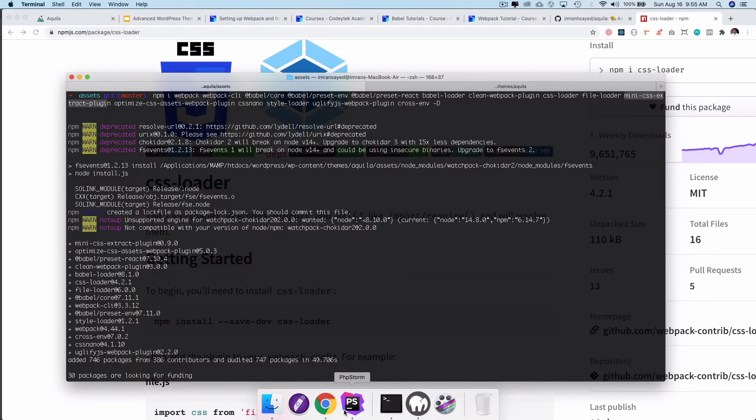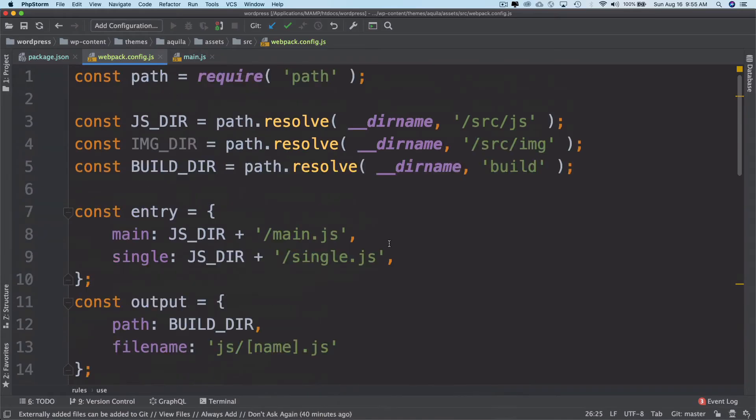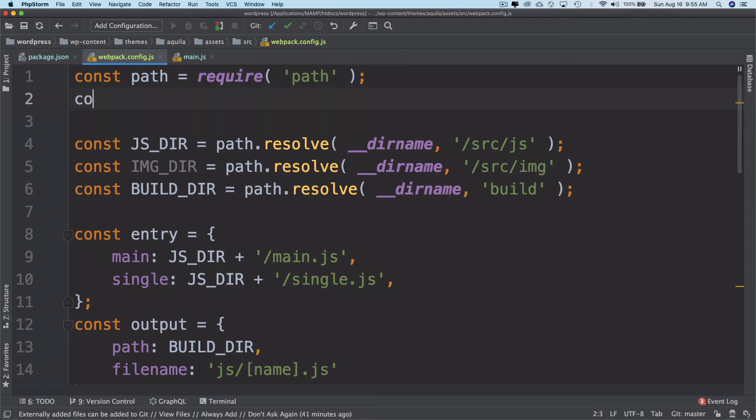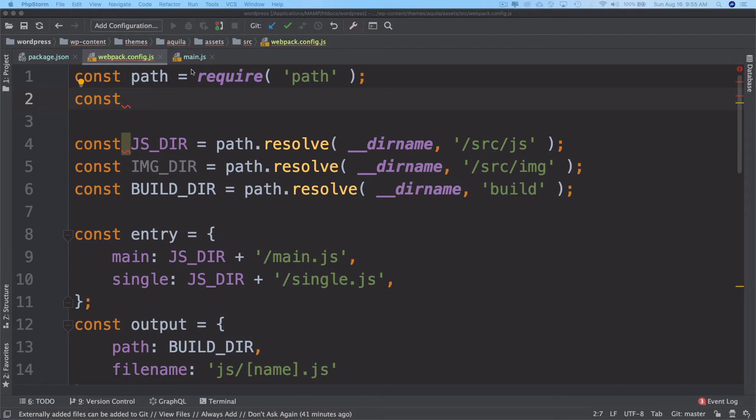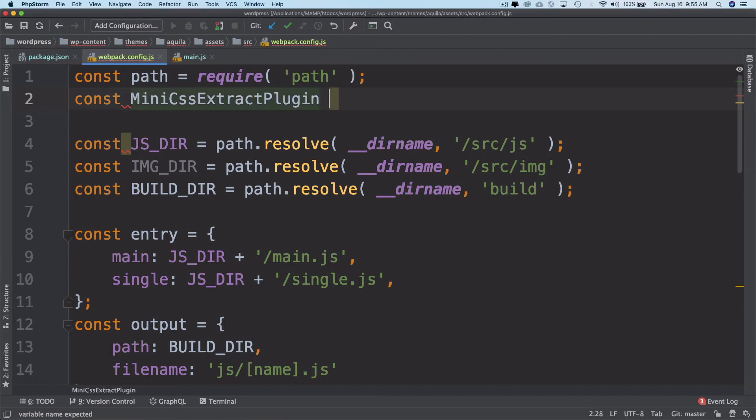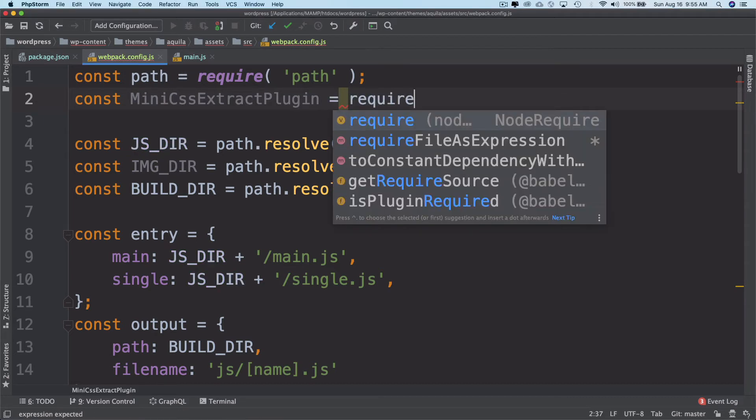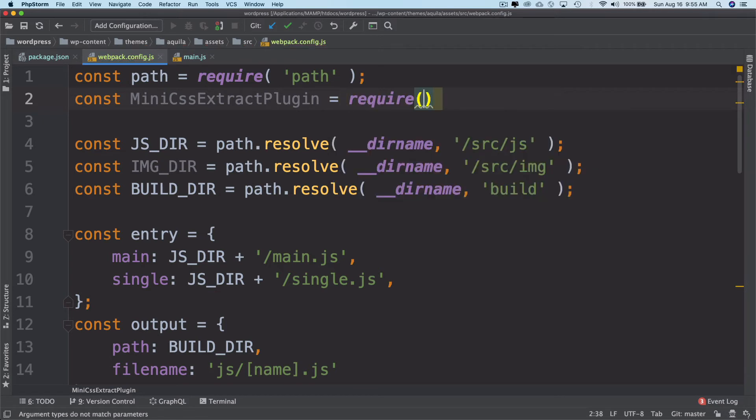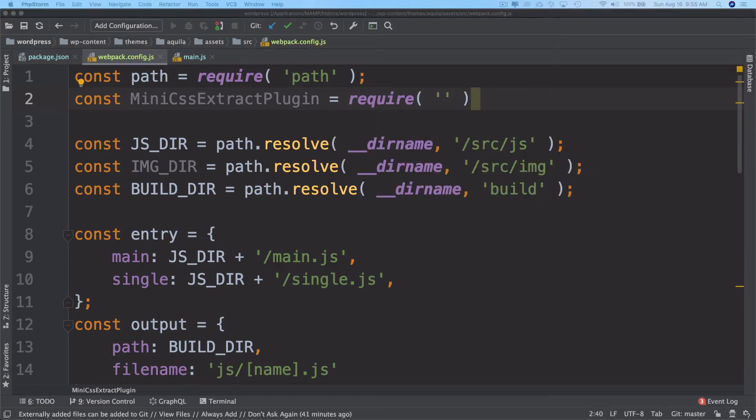All I'm going to do is first require it on top. So I'll say const mini CSS extract plugin and require it. Whatever packages you need, you can require them over here.